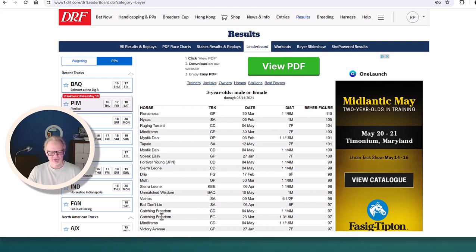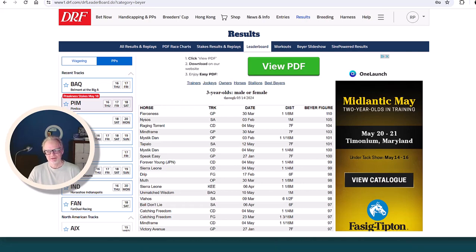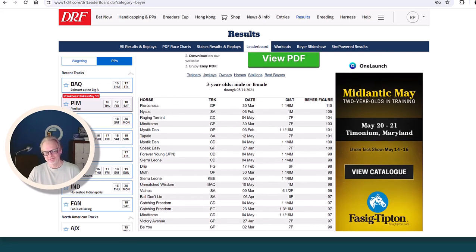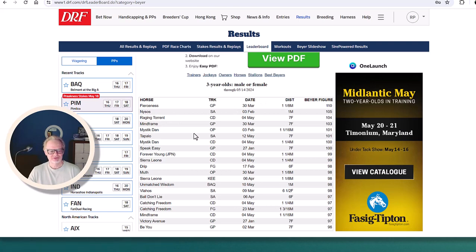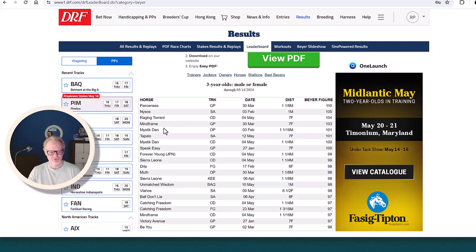Catchy Freedom, we know he's a consistent horse. He's a nice closer, he'll be in the Preakness. The problem is you have some really fast horses but a few of them aren't racing. Nysos is hurt. Muth just got scratched sick. A couple of these horses only have one or two starts.